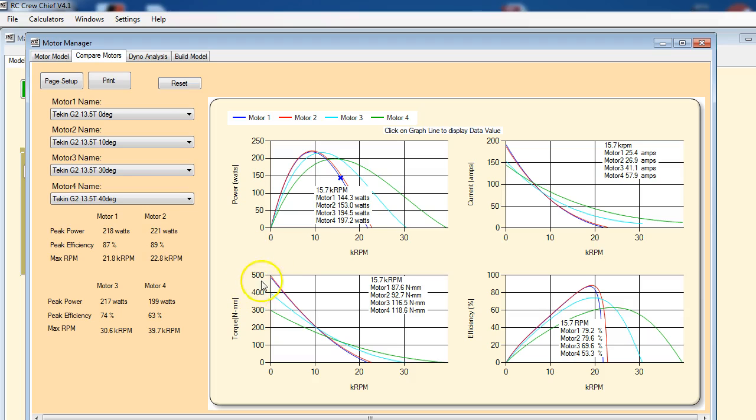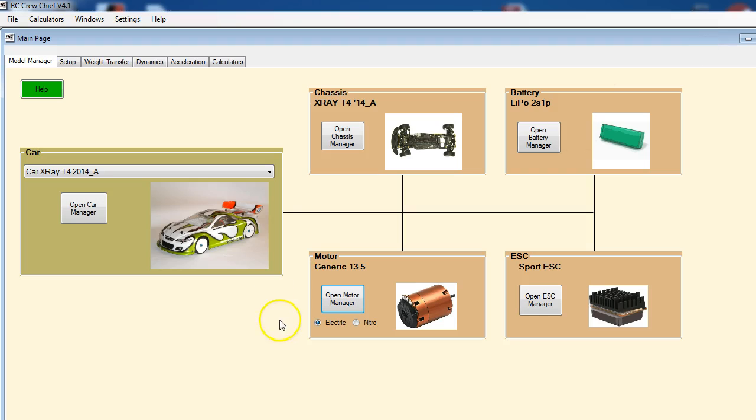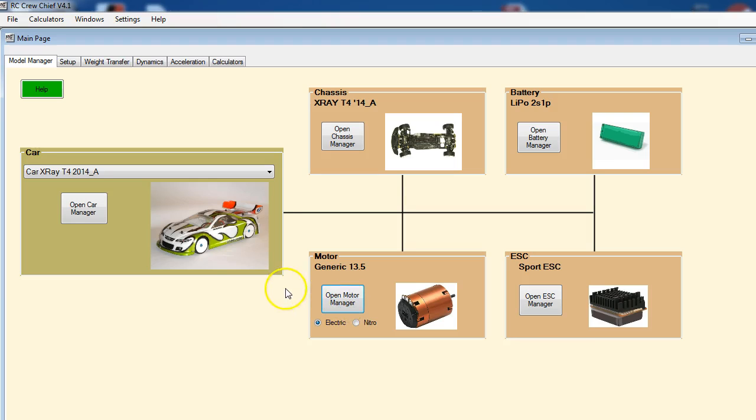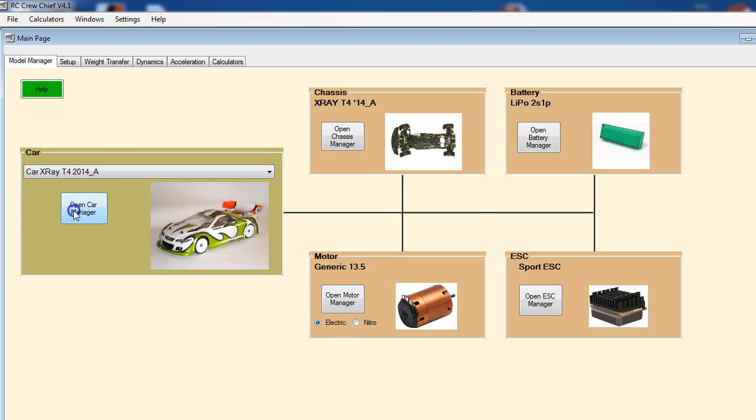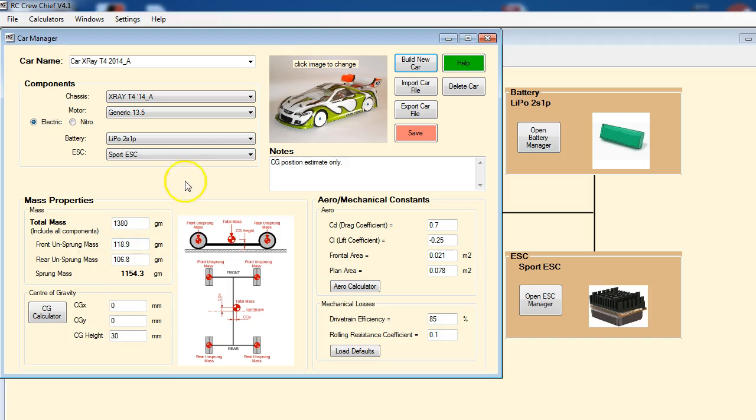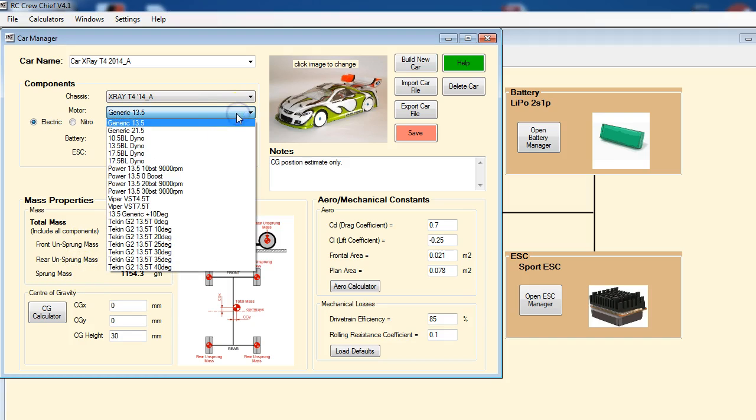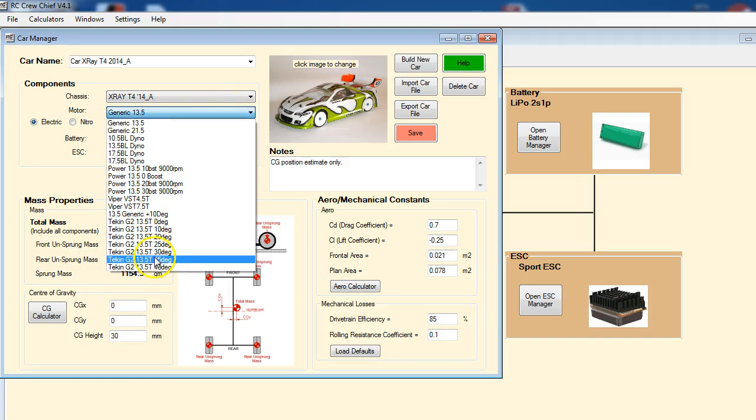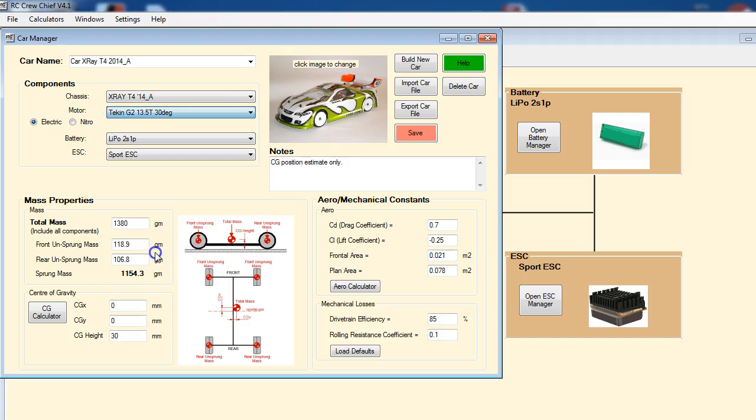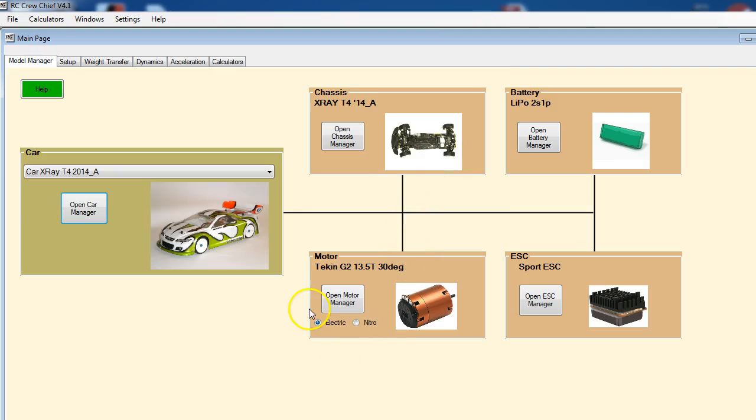Okay, so let's go and start using these models and see what we can learn. First thing we need to do is attach one of them to a car. We've got this X-ray up here. Right now it just has one of the old generic motor models on it, so let's attach one of the ones we just downloaded. Let's say we're going to use—we're going to have 30 degrees of timing. Let's just save that and close this out. And so now you can see we have the Tichen 13.5, 30 degree motor selected.